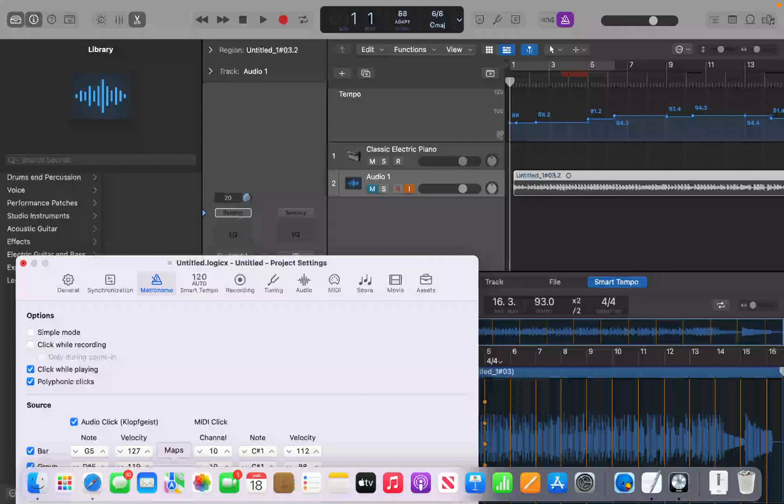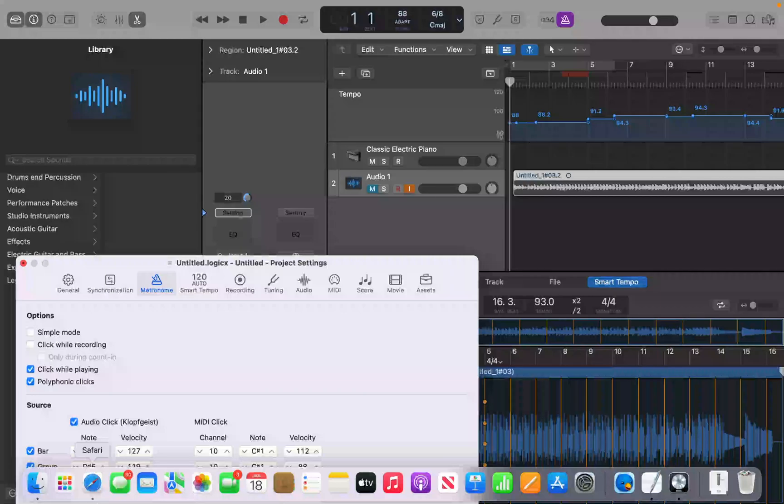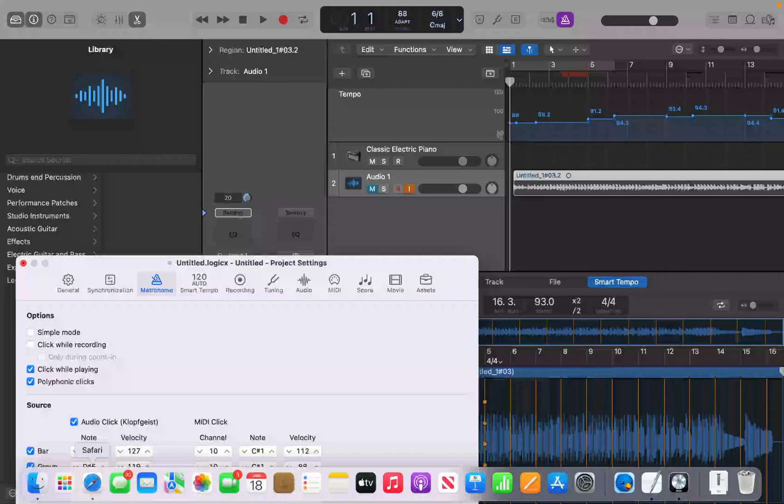But you see with that tone slider, you can change the tone of the metronome. And you can change the volume level here with the volume slider as well. So those are some ways to either change the metronome pattern or to change up the sound and the level of the metronome.